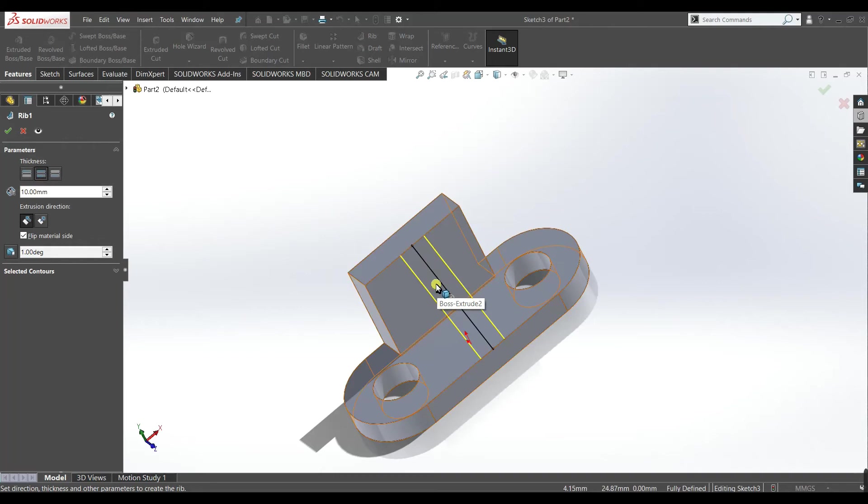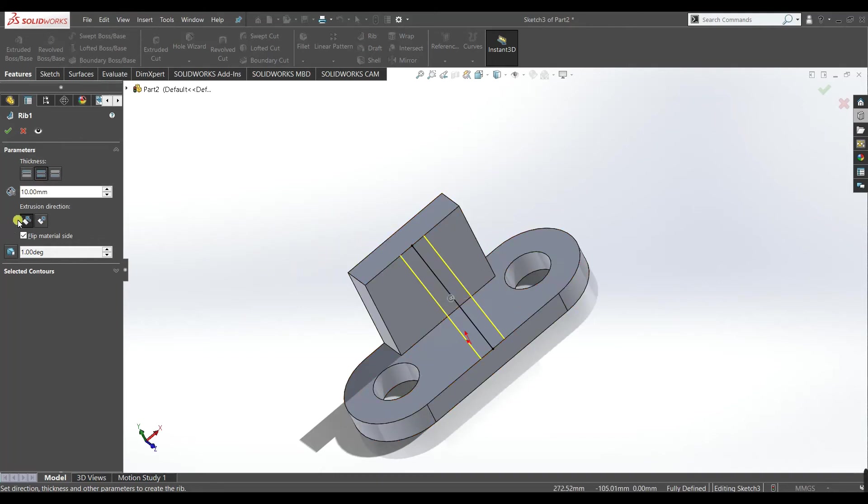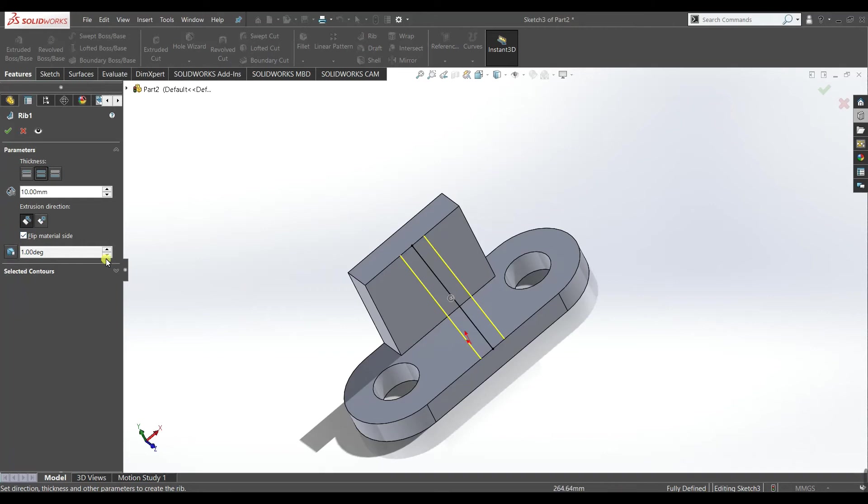This dimension now 10 mm will be divided 5 mm on the one side and 5 mm on the other side. So here you can also give the angle but we don't need it, so we will just accept as it is. Accept it, so it is created now.